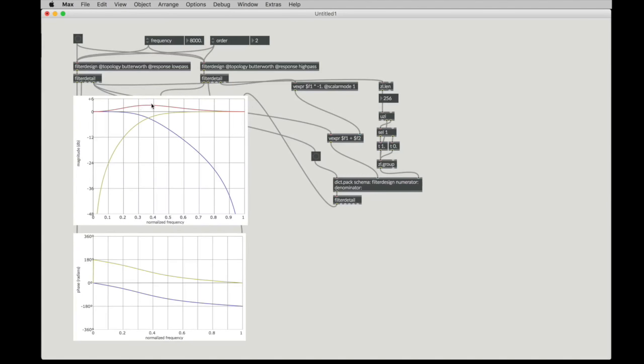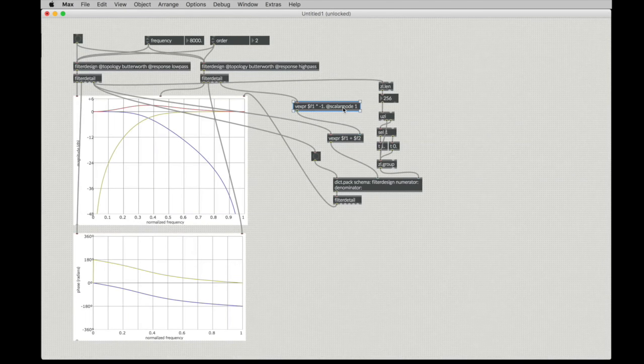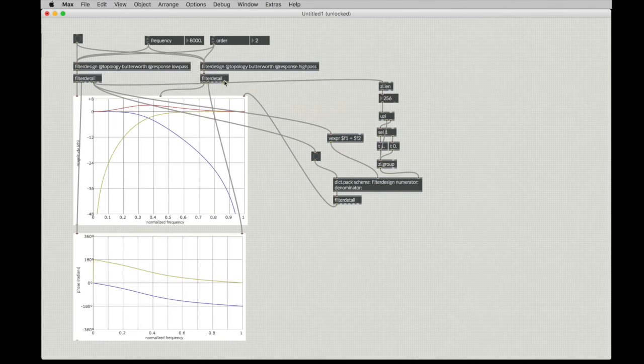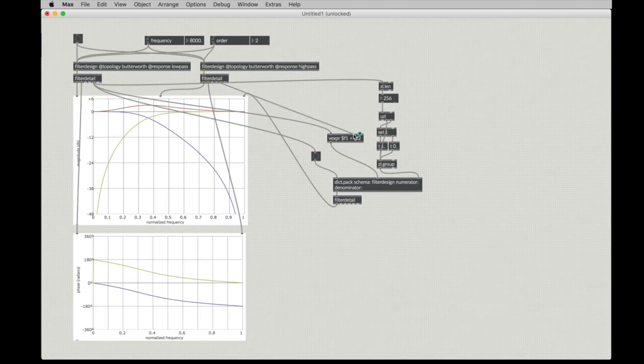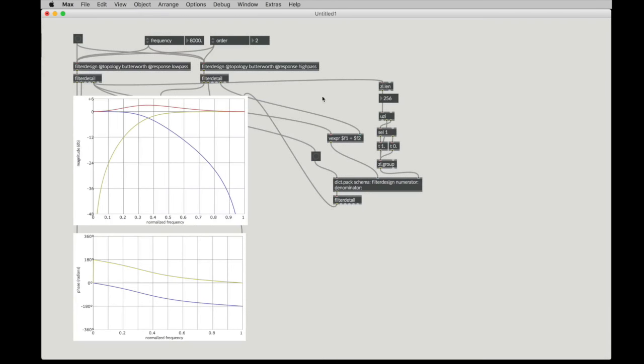In fact, now we have a 3 dB bump in the middle. So that's one solution to that problem, and sometimes people do that. If you only want a second order filter, that is one solution to the problem.